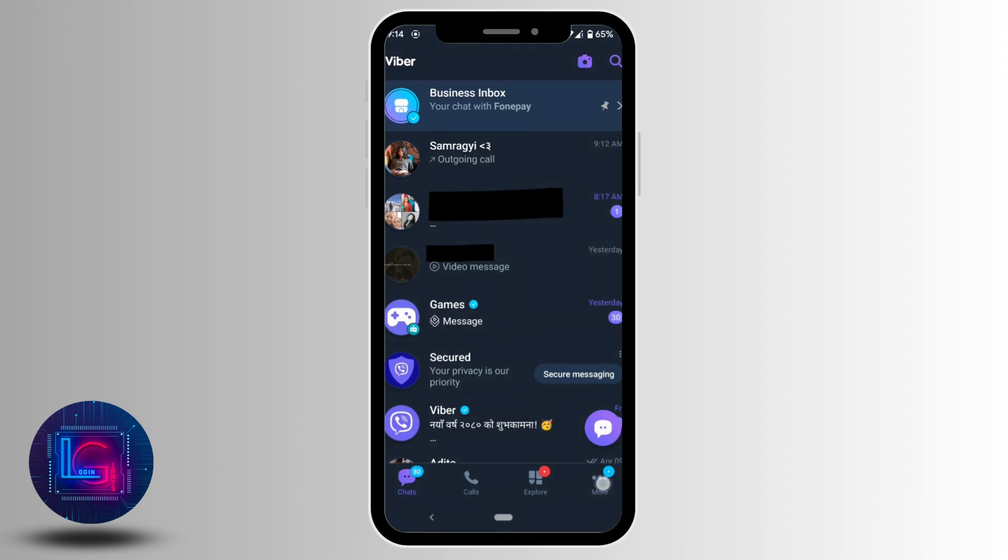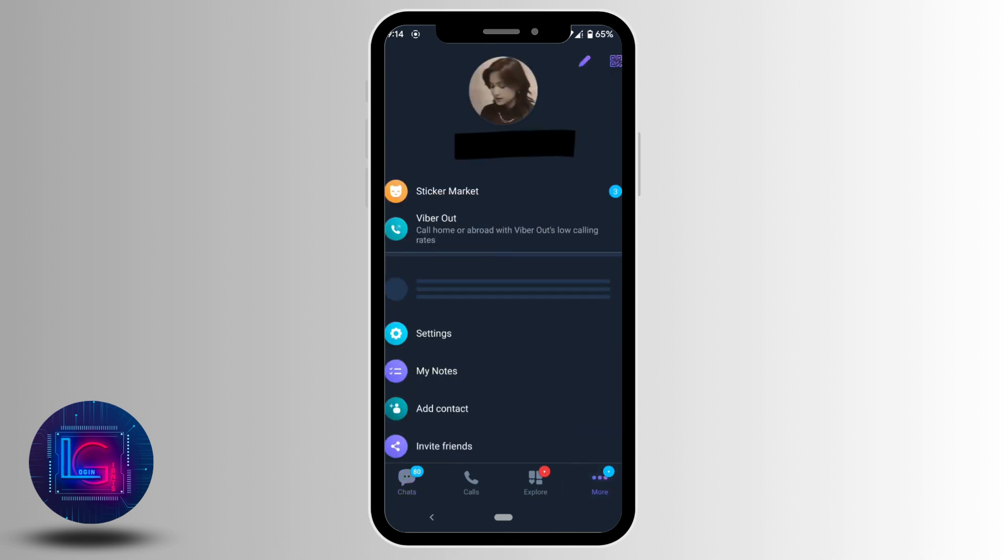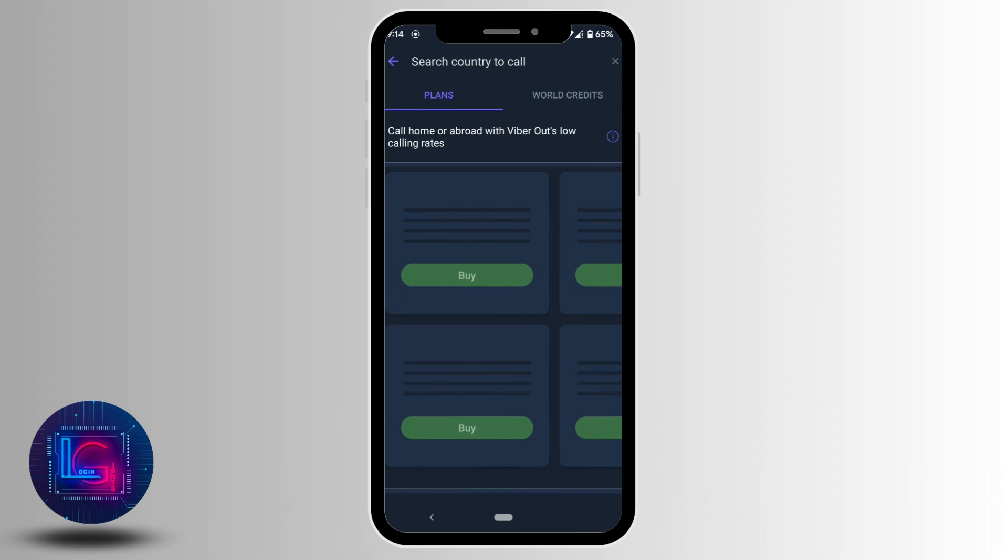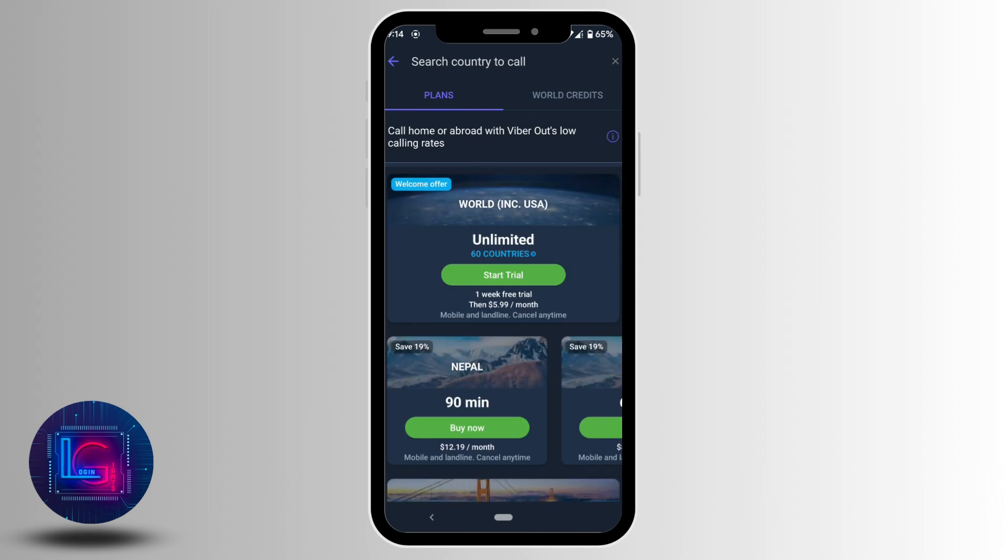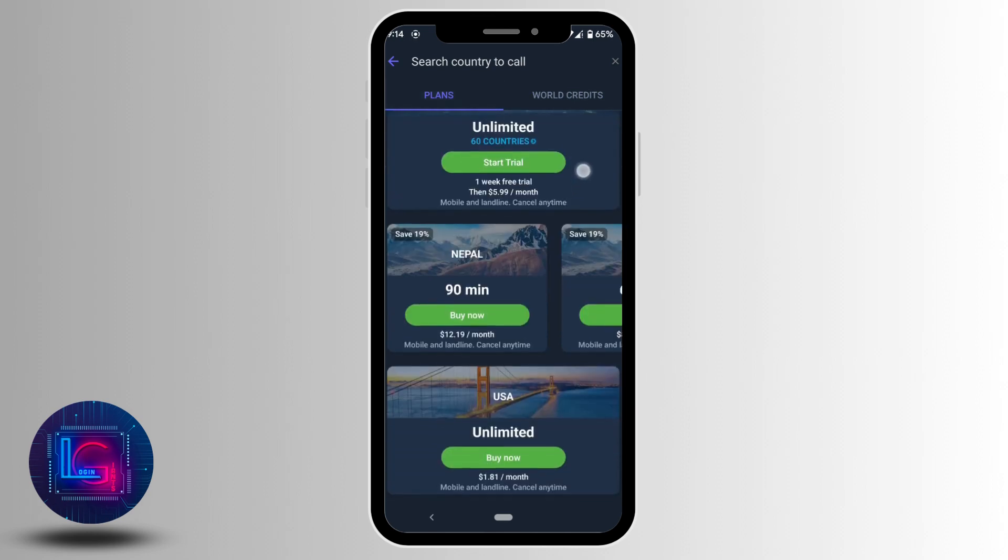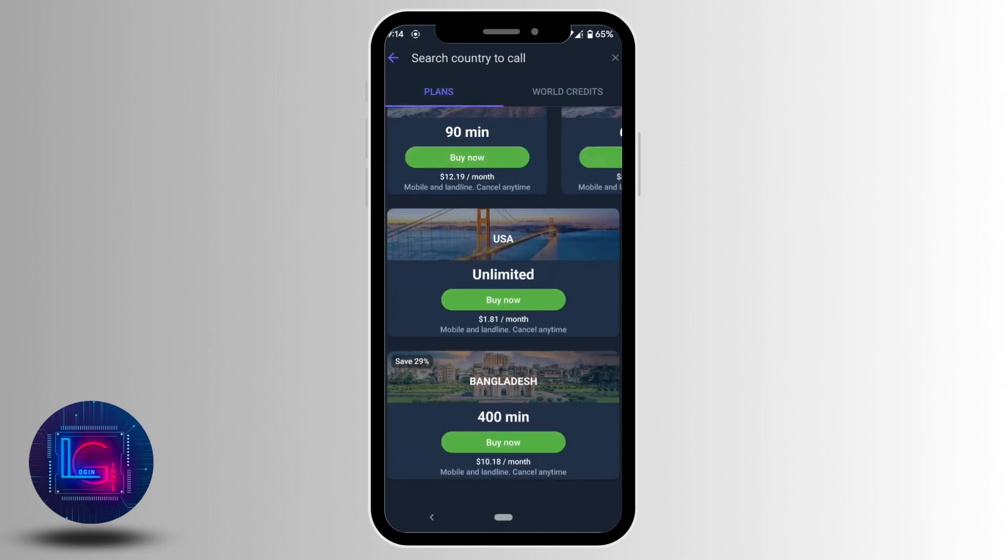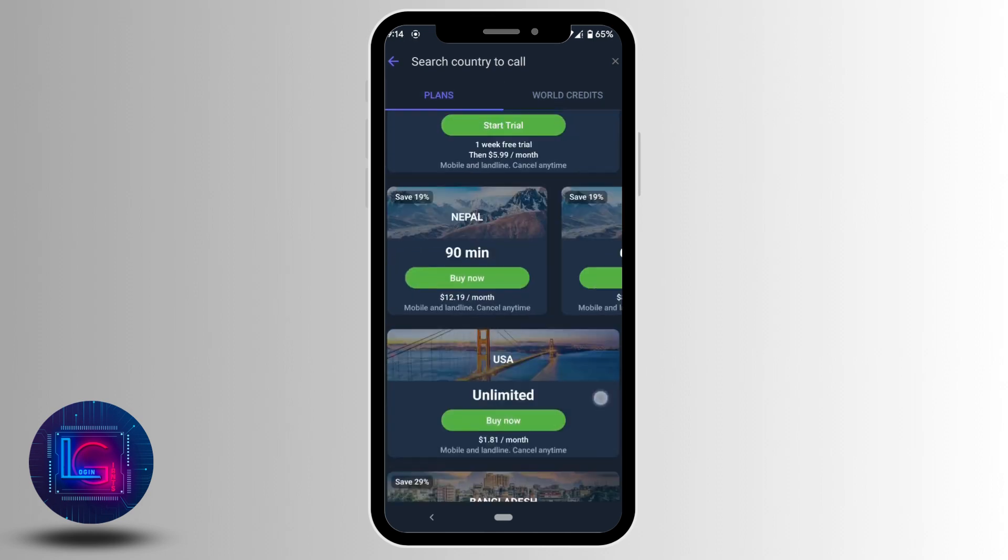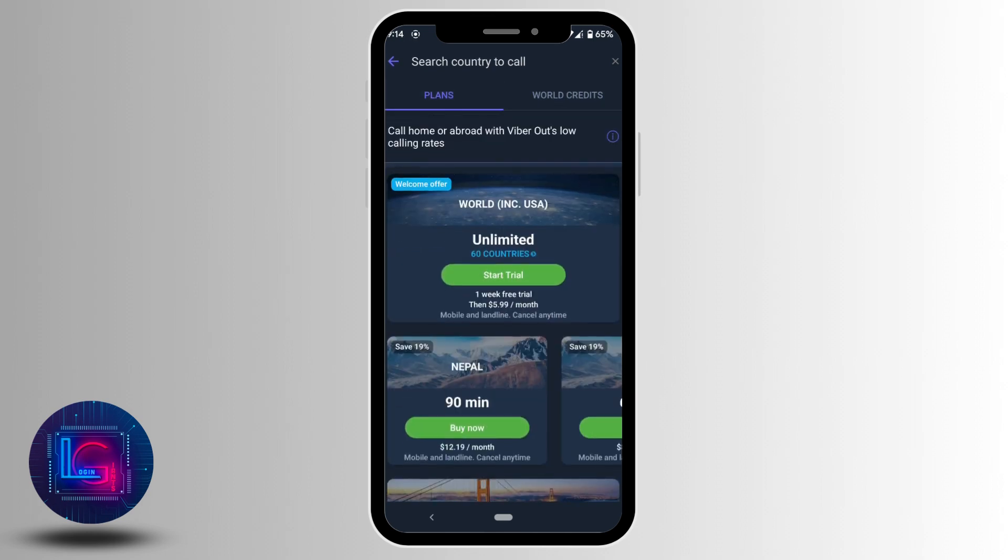So in order to do that, tap on this More option. Head over to Viber Out. Here currently you can see that I don't have any credit balance. If you want to make an outcall outside the country, then here you'll get to see all the rates. You need to make sure that you have subscribed to these rates right over here and you'll be good to go.